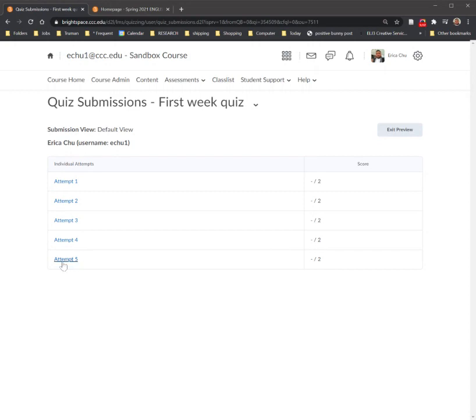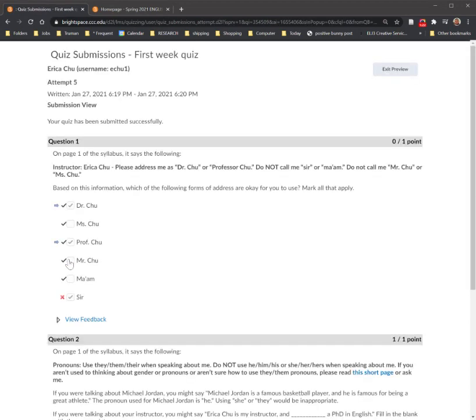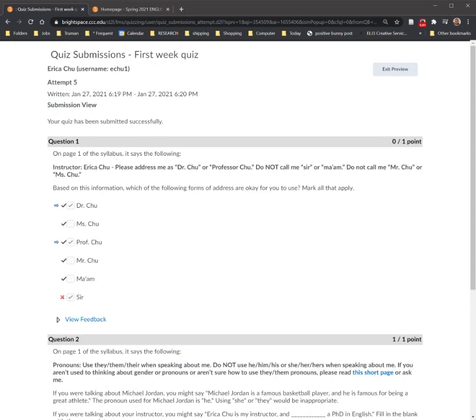So you click on the attempt that you want to look at. In this instance, I'm going to do the most recent one, and then you're going to see the quiz. The quiz as you filled it out, the quiz that had the questions that you took as well as the answers. So here's the question up here, and then you're going to see how many points in this area that you got. There was one point possible, and this attempt got zero points out of one.